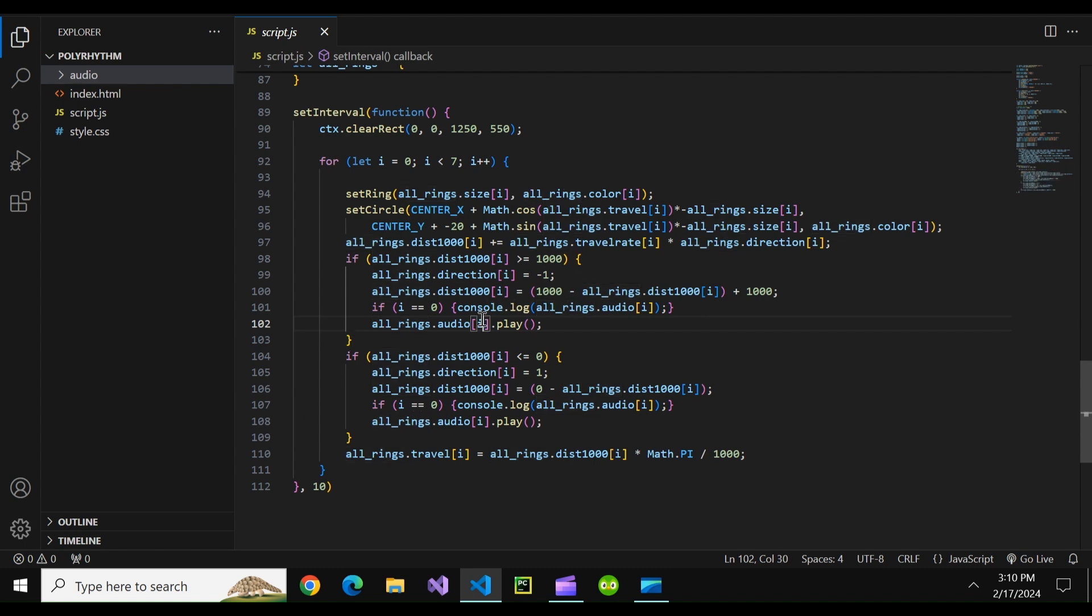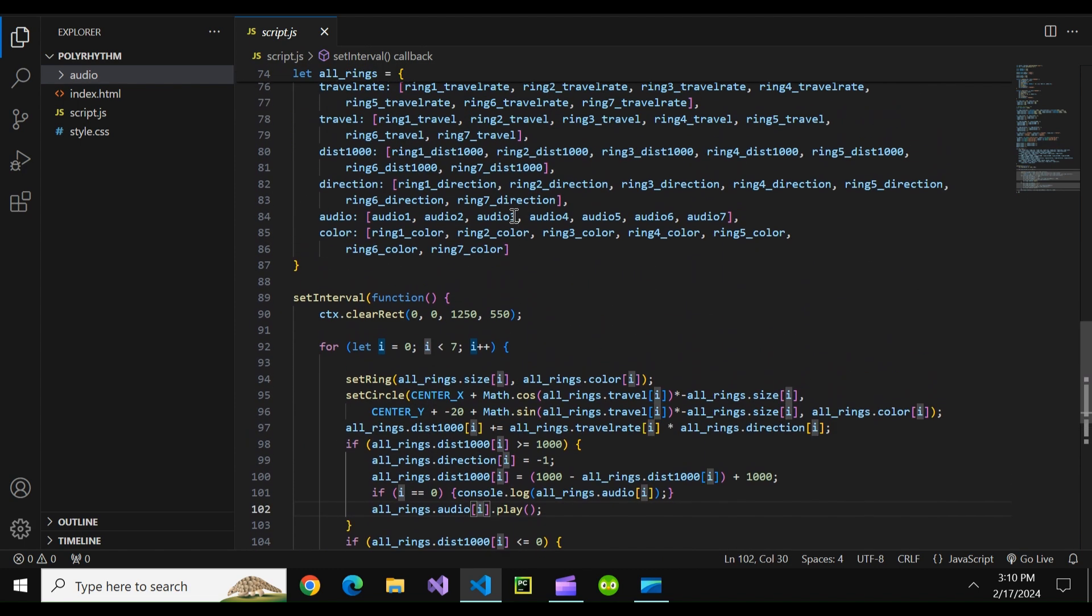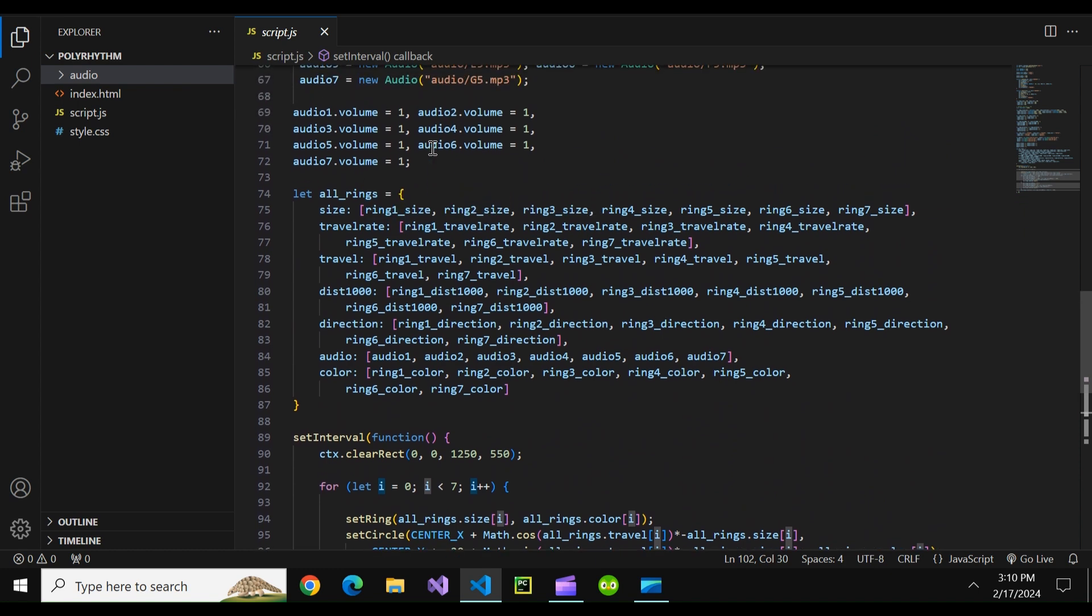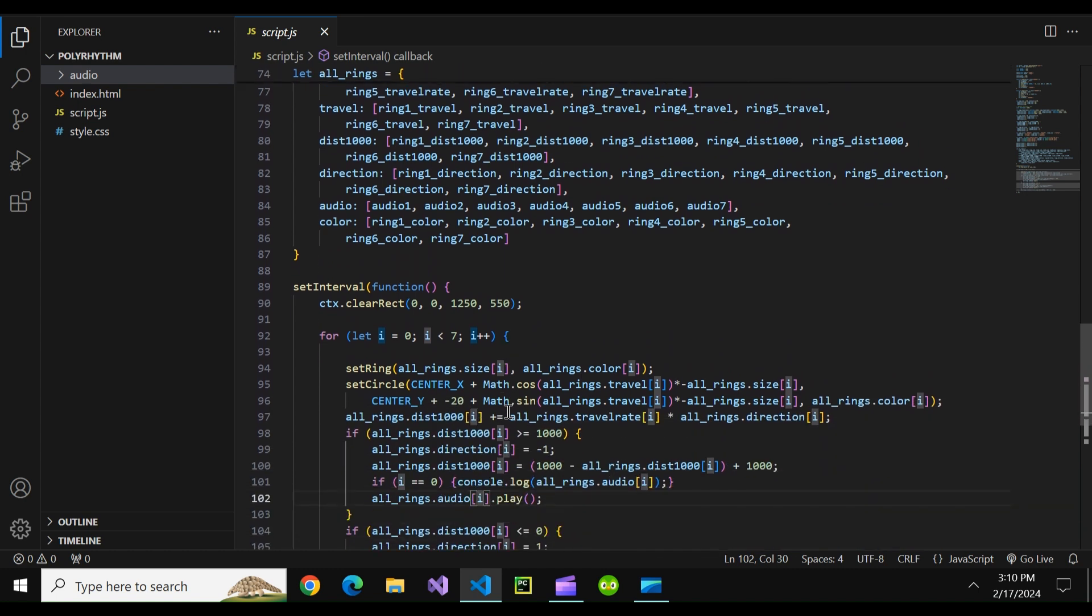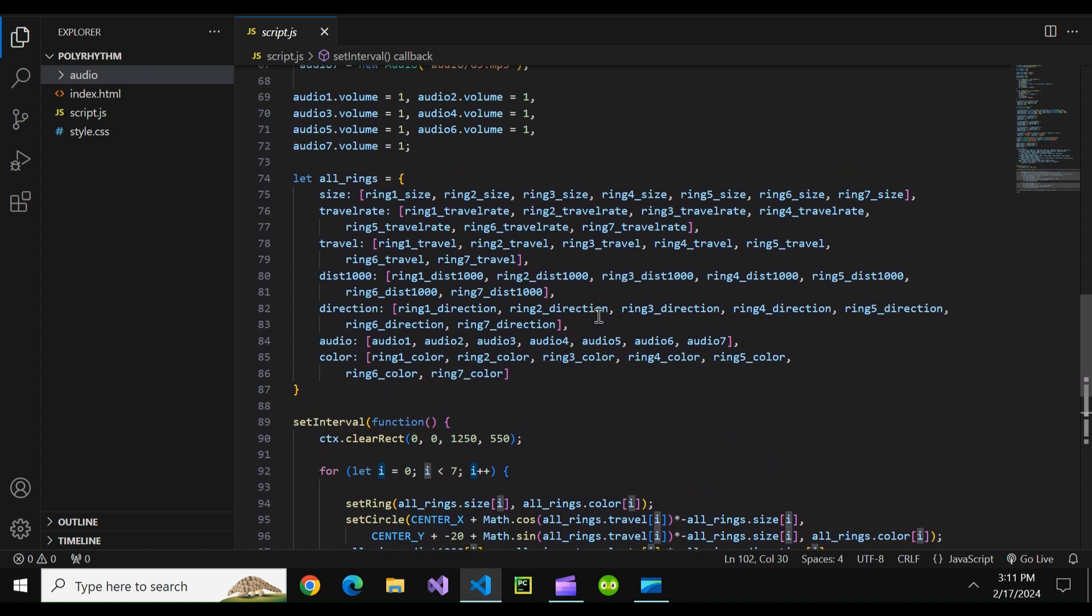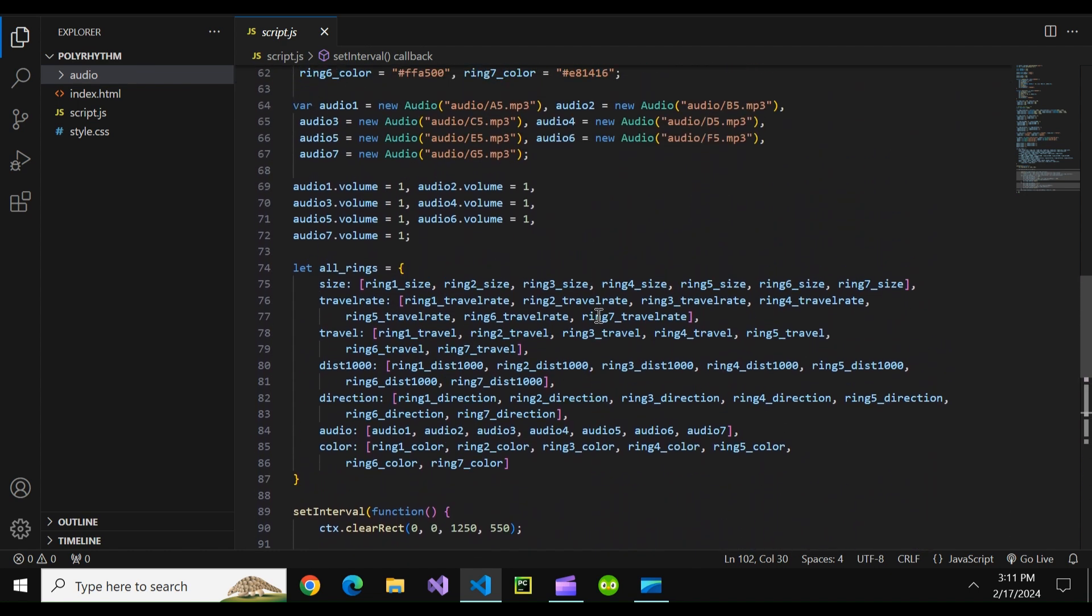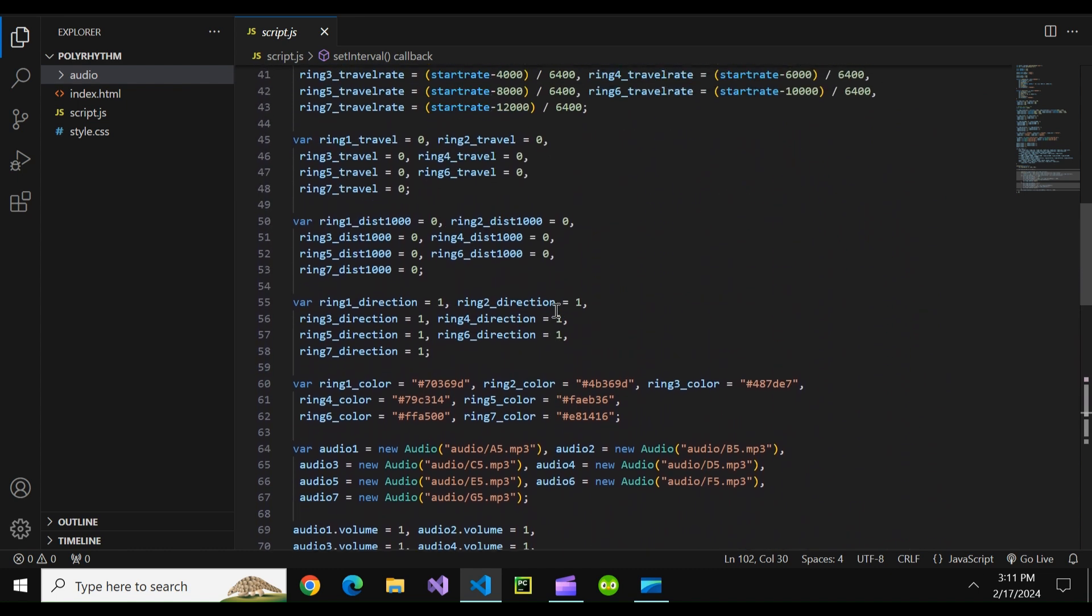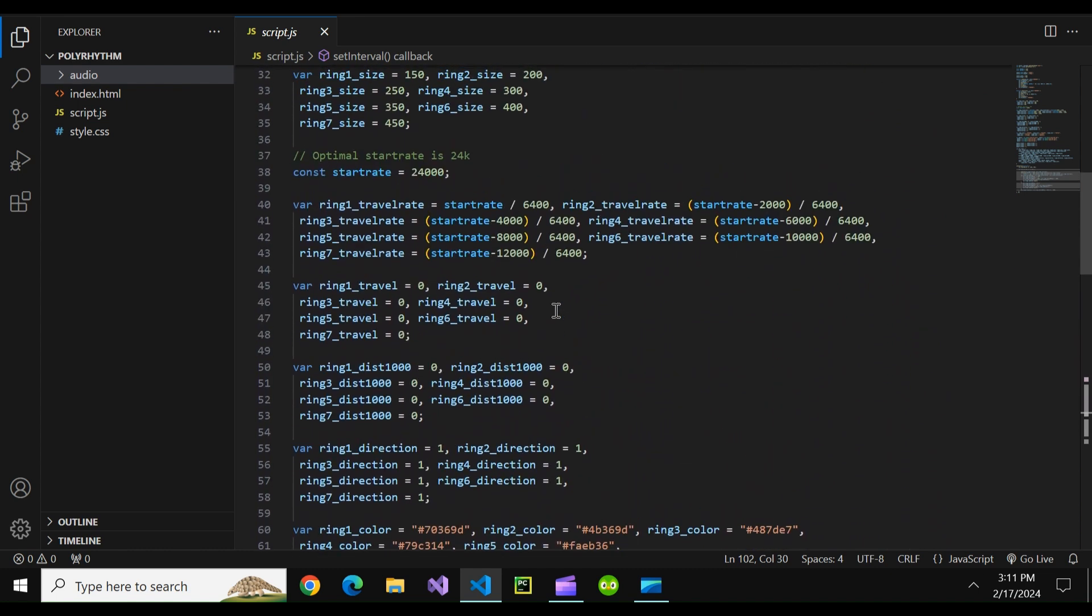And since we're always going to the ith index of something in this list every single time say ring one hits the left it'll play ring one's audio file and so on. So okay we have a bunch of bouncing balls at a certain travel rate and whenever one hits either side it plays audio. Then how do we make sure that at the end of the day they'll all line up and hit the left side and be in sync eventually? Well that is carefully selected math.